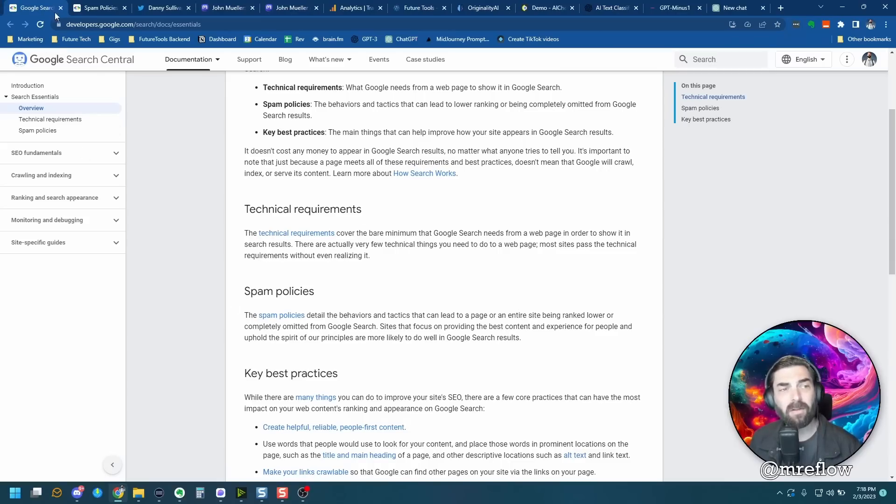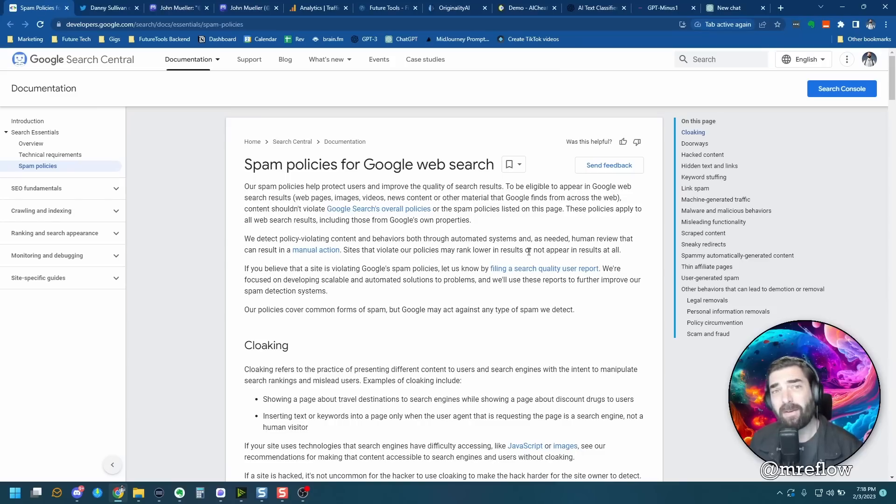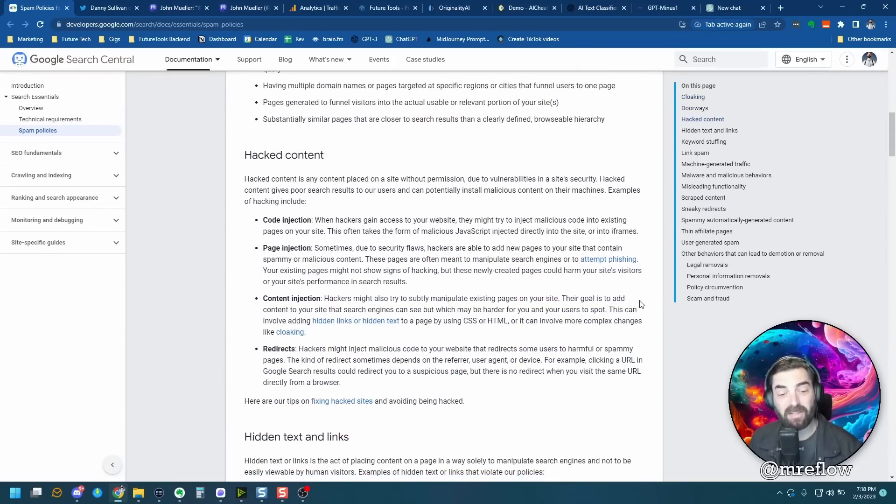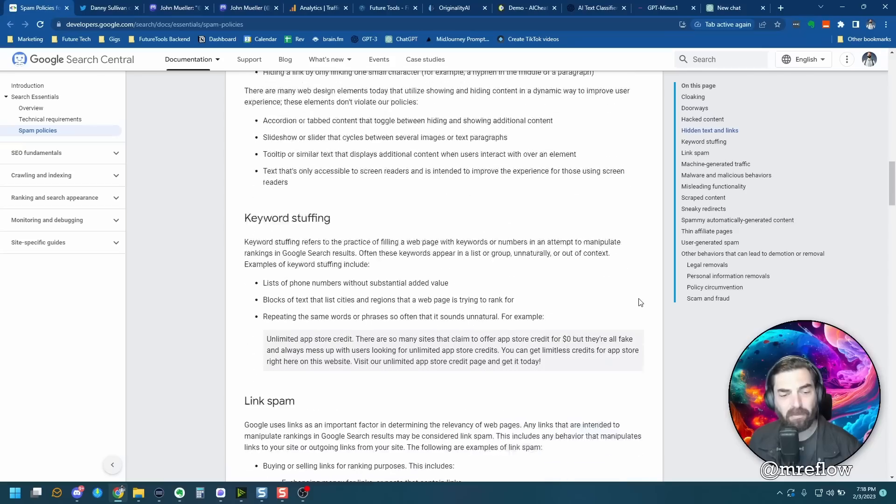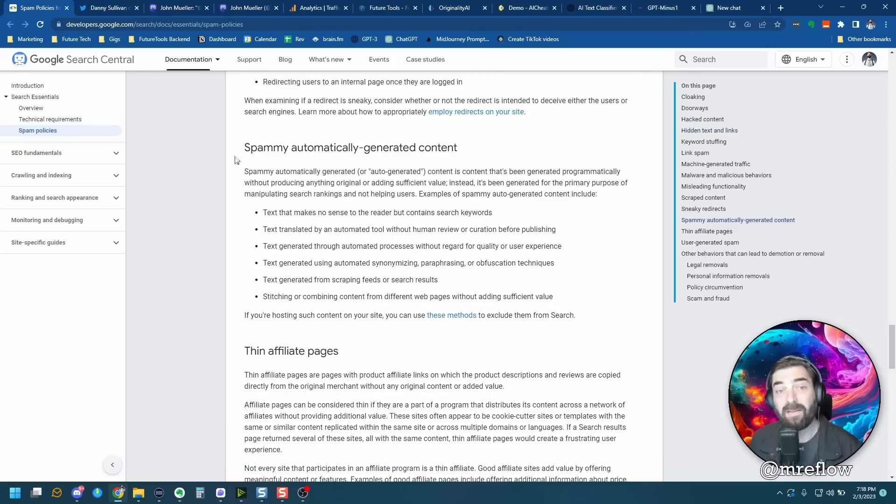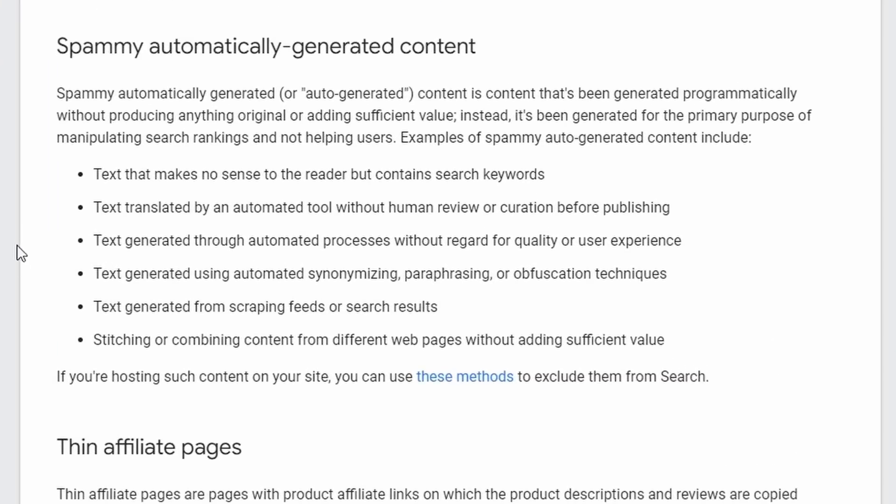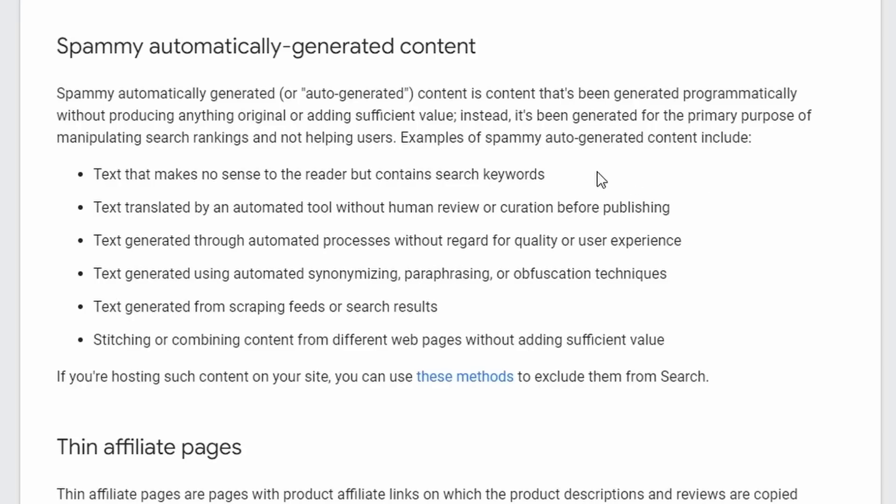Now let's click into their spam policies here. If you read their spam documentation, there is actually a section, if I scroll down far enough, that discusses spammy, automatically generated content. Their definition is content that's been generated programmatically without producing anything original or adding sufficient value. Instead, it's been generated for the primary purpose of manipulating search rankings and not helping users.